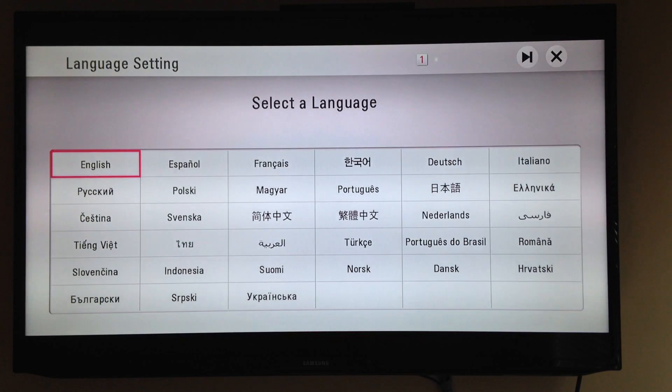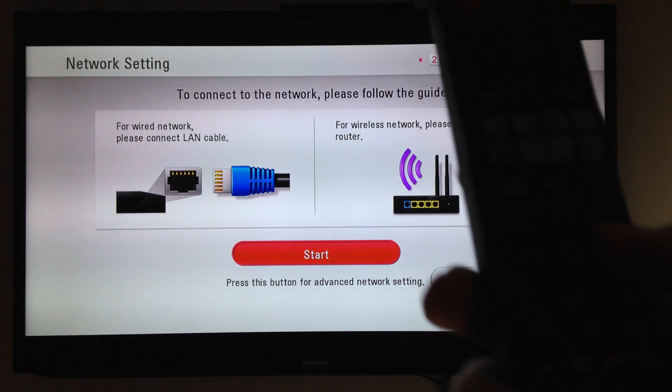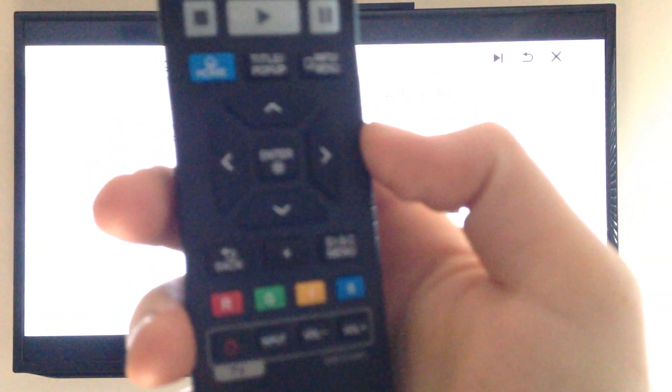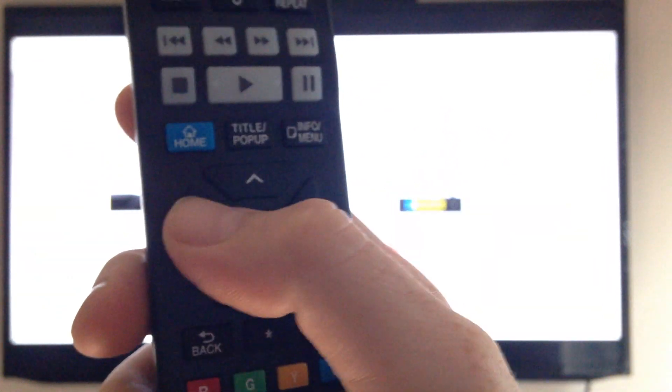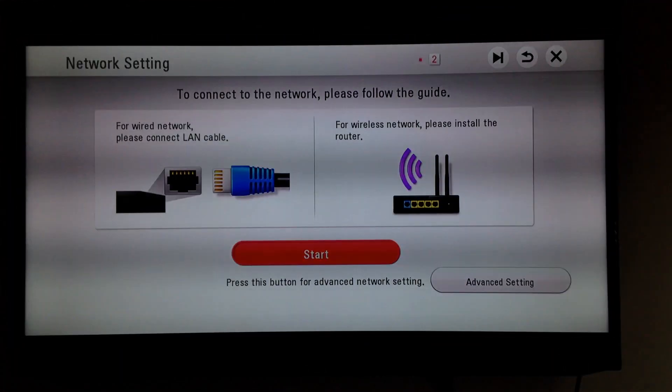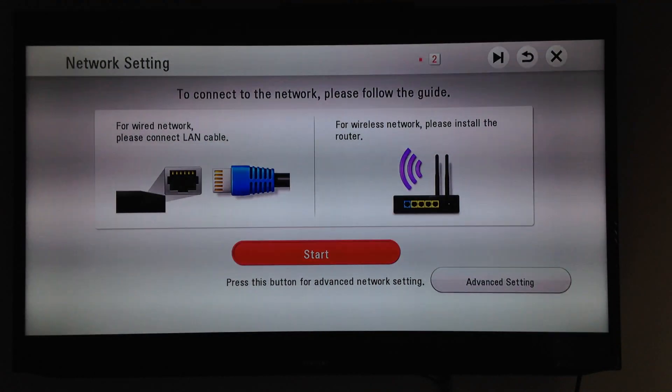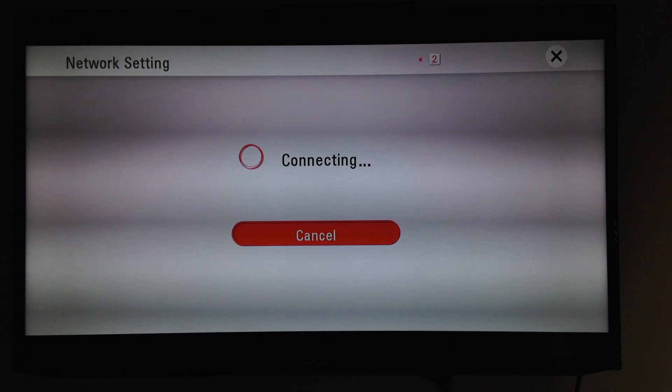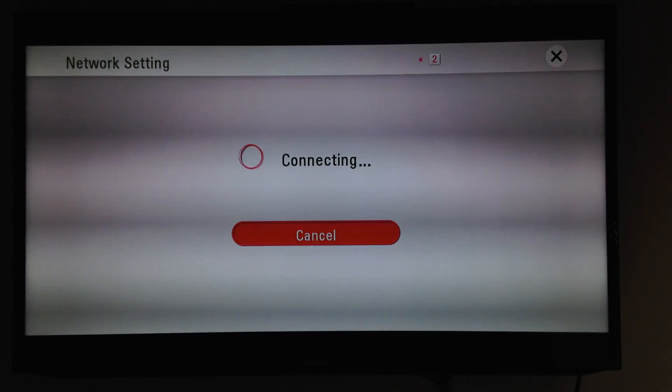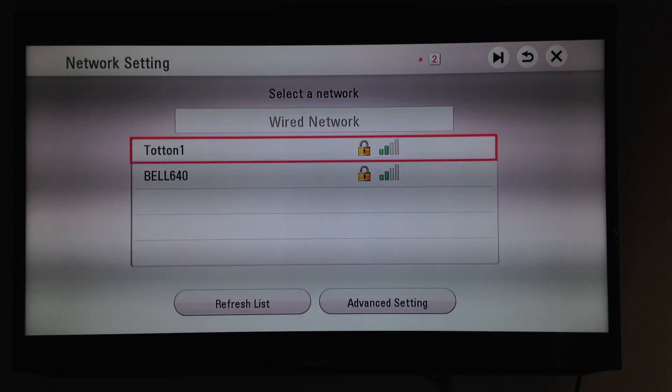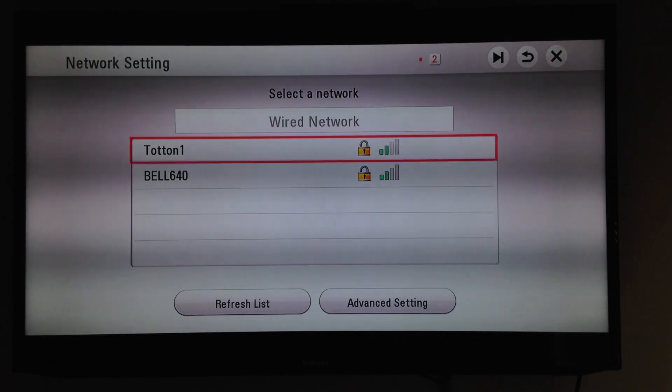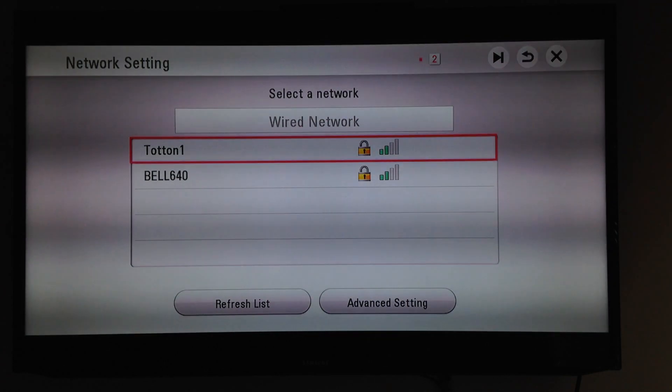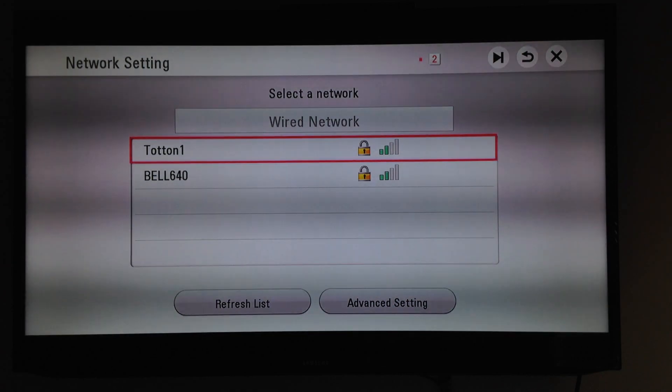Next we're going to be setting this up. We're going to choose English. To choose, just press that enter key on your control. You can move around with the arrows. Now on your screen right now, you're not going to see these lines that you see on this recording. Those lines are just from the camera. When you record something off the TV with your video camera, you will see these lines, but on your actual TV you won't see all these lines.